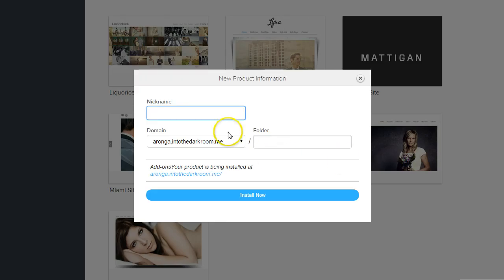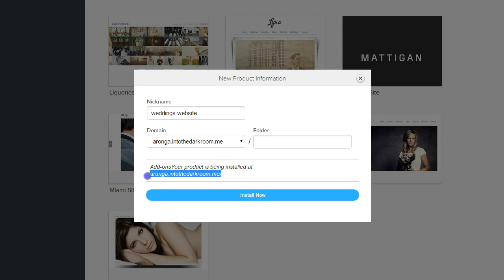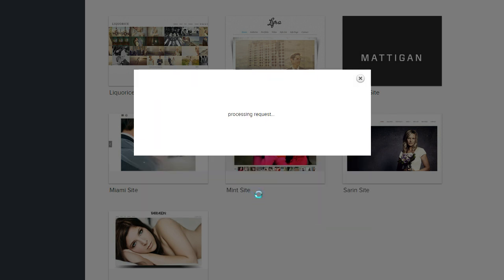I'm going to click Install. The first thing I'm going to do is give it a nickname. I'm going to title it Weddings Website and leave it on the default domain. If I had set up another domain like a .com added to this account, I'd be able to use this dropdown to change that. Right now it's going to be installed at the default domain, and I'm going to click Install Now. What it's doing now is taking all the files and putting them in place so that you can start using them.